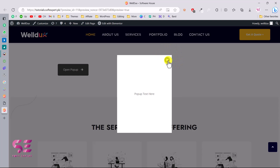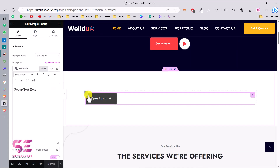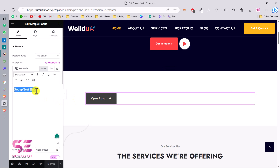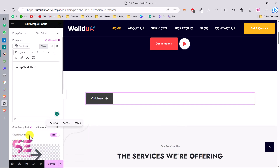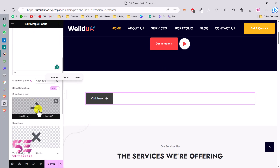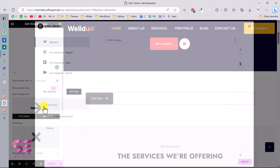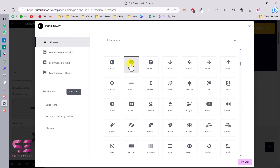Now let's see how to customize this. In Elementor, you can see it's displaying 'Pop-up Text Here.' You can customize this text, add images, display a shortcode, and so on. This is the button text — 'Open Pop-up.' I'll change it to something like 'Click Here.' And this is the icon — you can change it by clicking on it and selecting a different one.